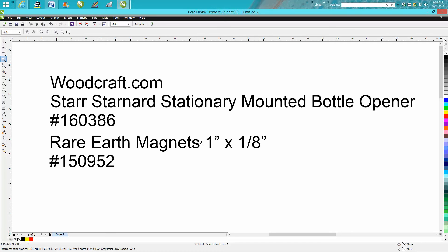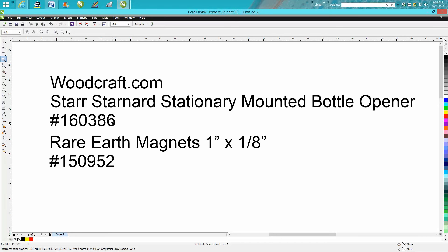Be a little warned, they're a little pricey. This was six magnets and it cost $31, but they're real strong magnets. So this project is going to cost you about $40 to make. It's going to be a real expensive gift because this is about seven bucks and these are $31, but you can go to woodcraft.com and buy them.